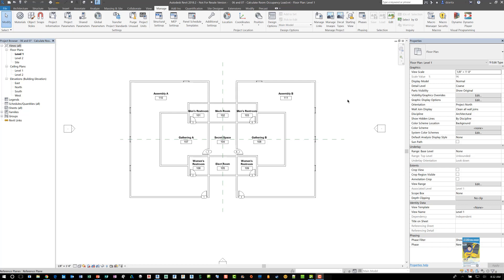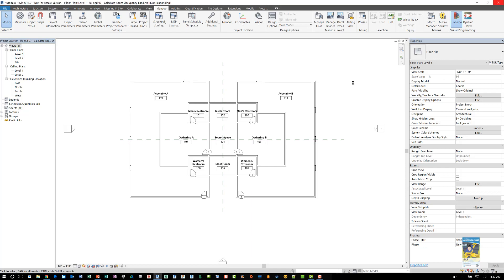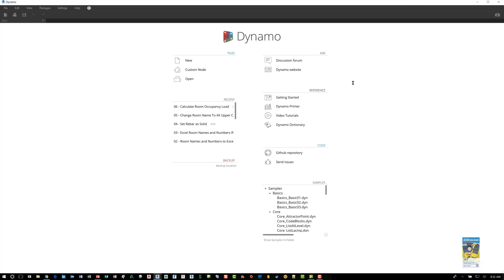Here I am in Revit 2018. I head over to Dynamo, which is under the Manage tab of the ribbon. Click Dynamo and the program will open up and it will create a link between the Dynamo player interface and also with Revit and the current Revit model you have open.